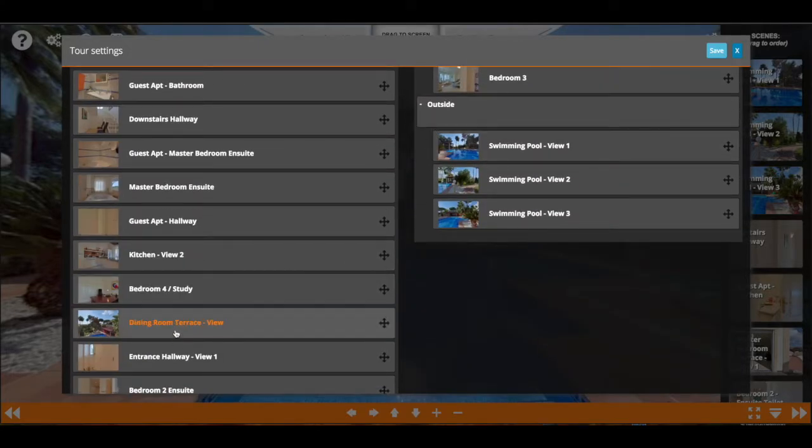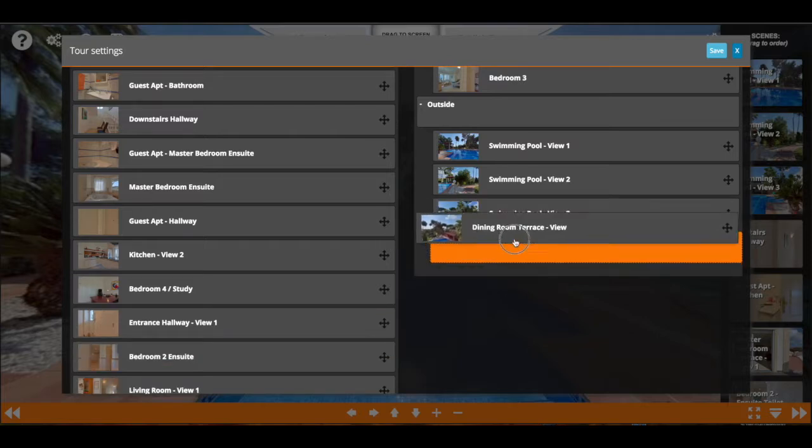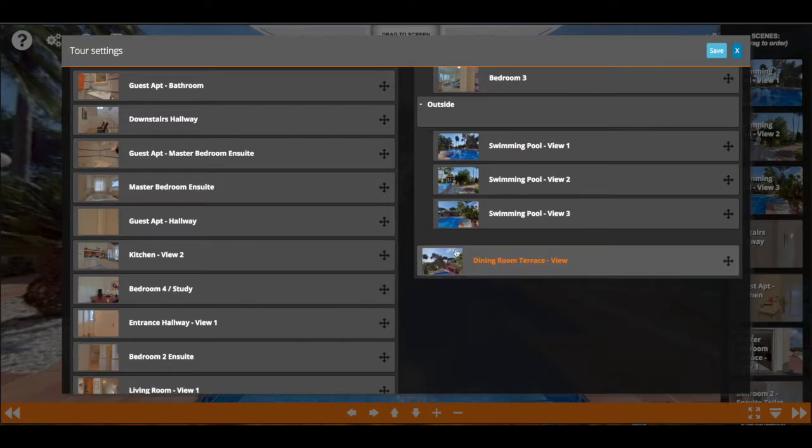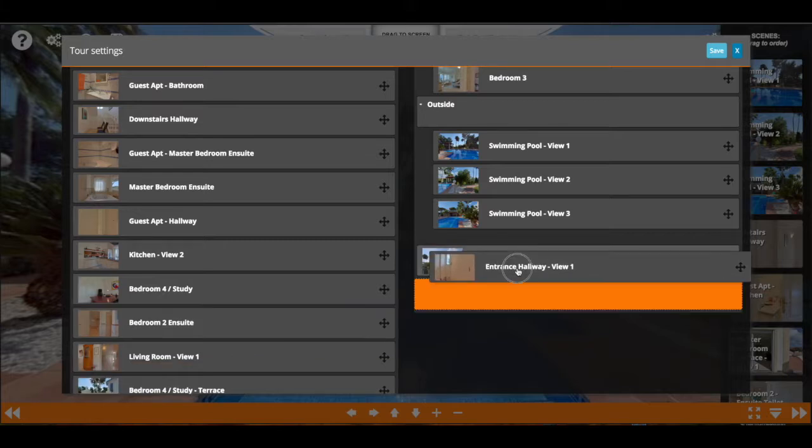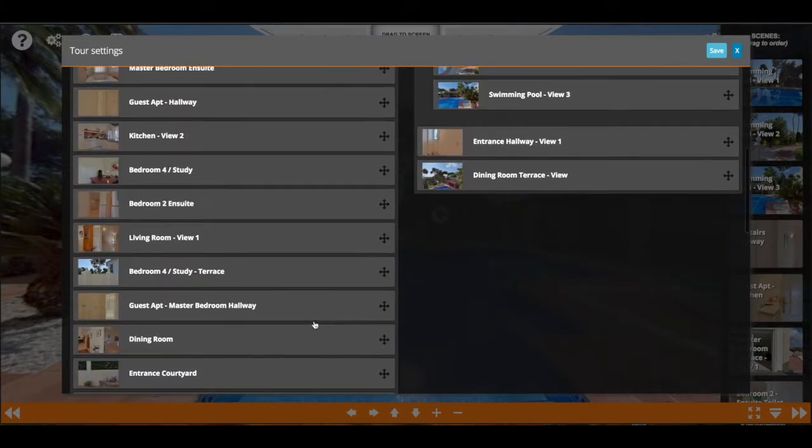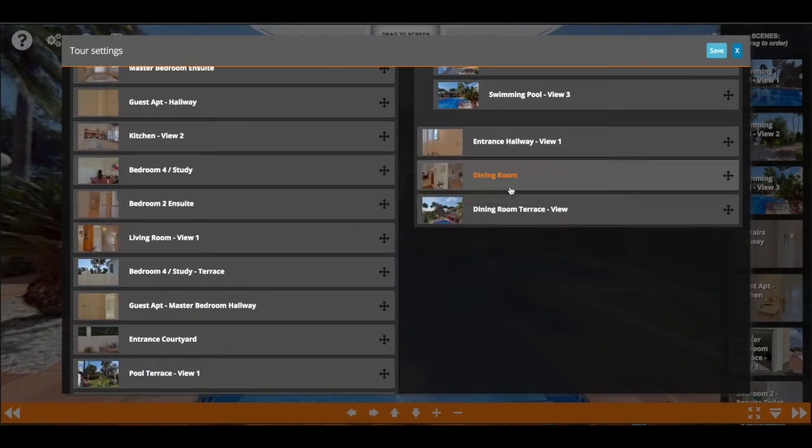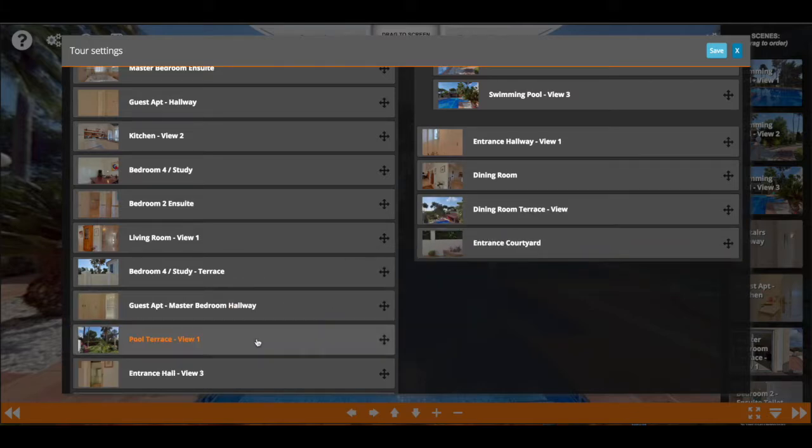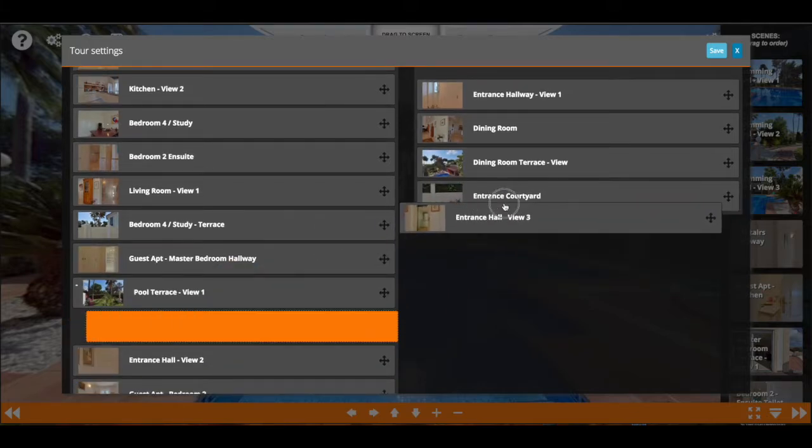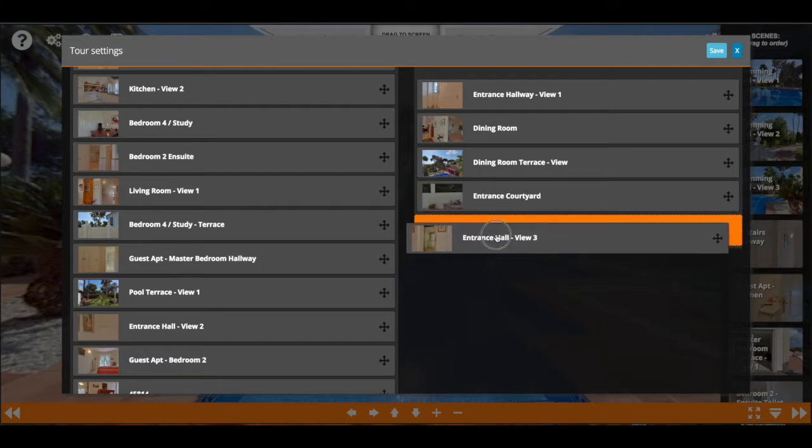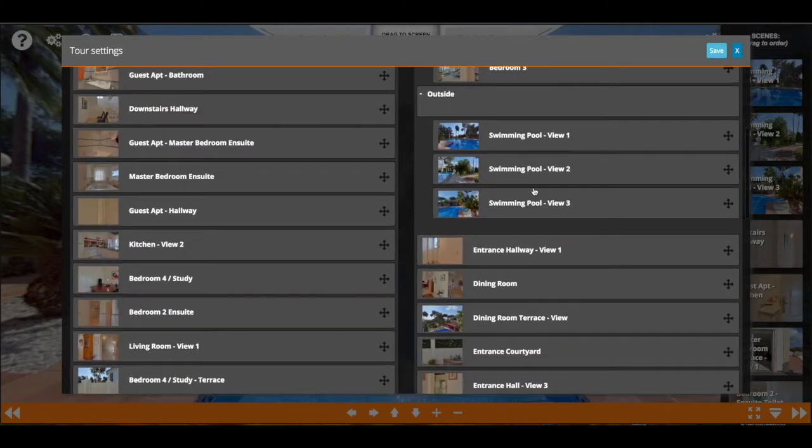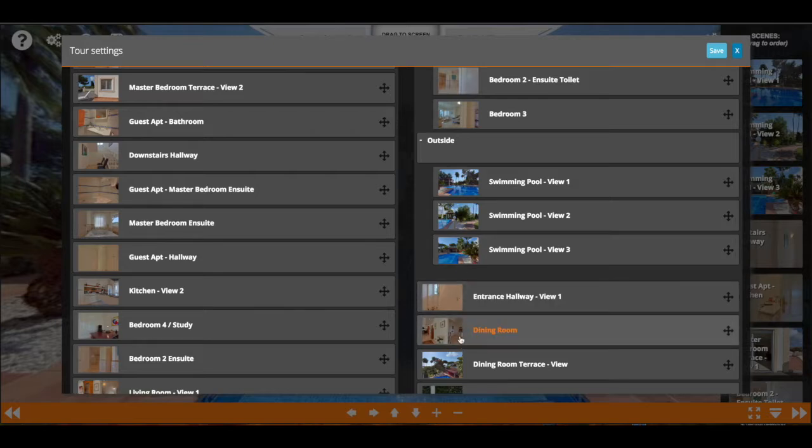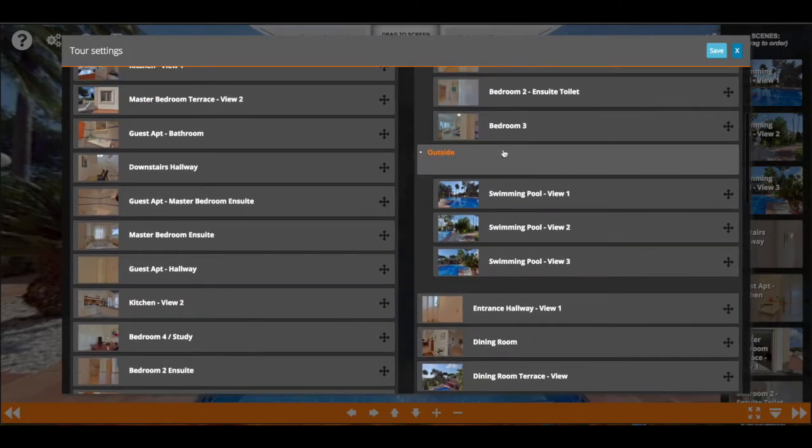You can also just directly put them on their own level, as you see here. Let's just add a couple of them: the dining rooms, entrance hall.